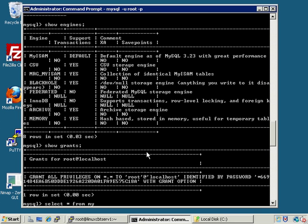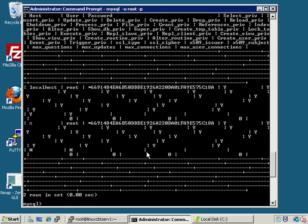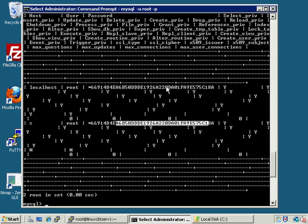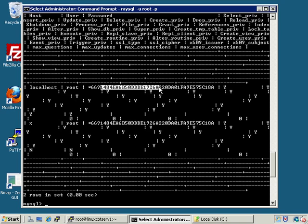SHOW GRANTS shows our current grants. If we SELECT * FROM mysql.user this will enumerate the different users defined: root@localhost (the default account) and root@percent, as we've mentioned. They both have the same password — you can see that from the hash used — and both have full privileges. These are the only two accounts currently defined on the system, which leads us to another idea: perhaps we should define another user.